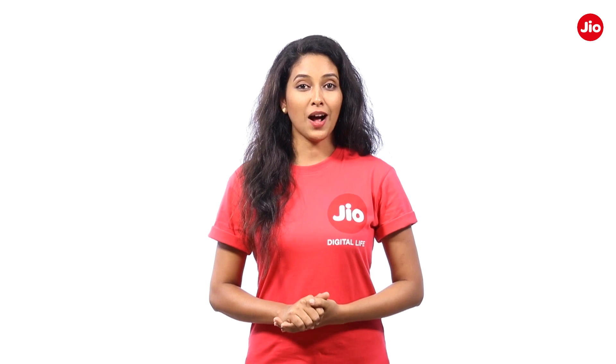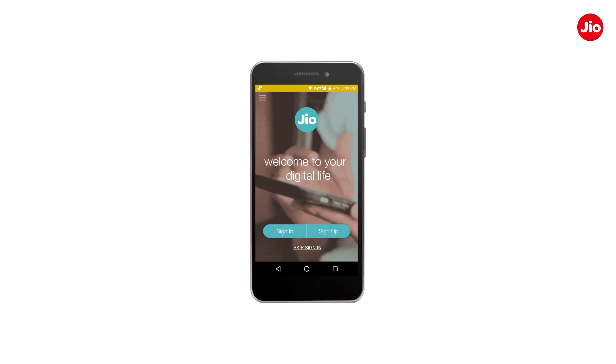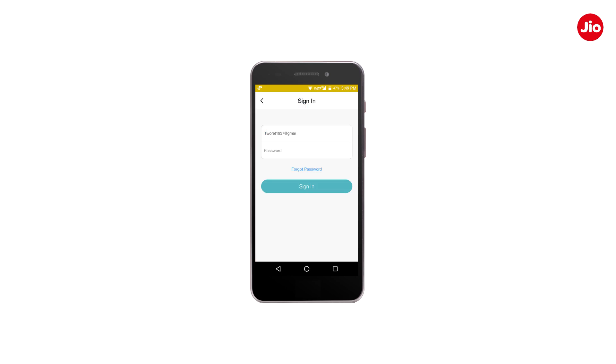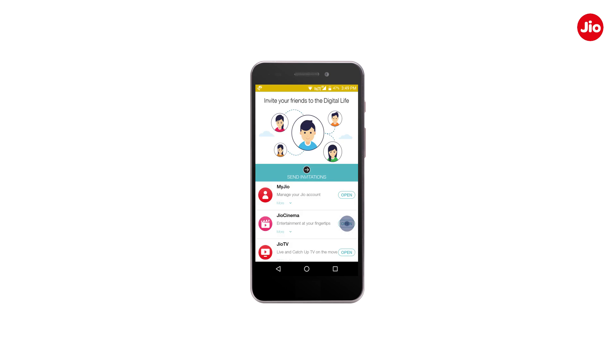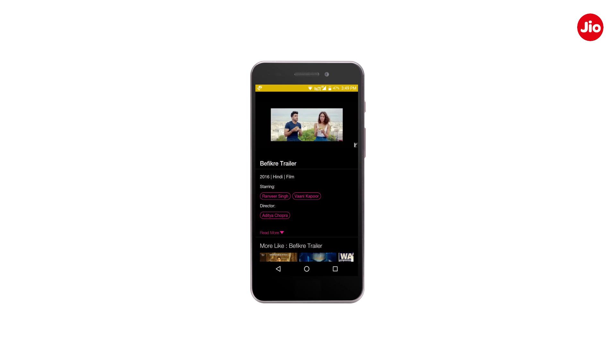Congratulations, your account is activated. Now sign up to My Jio app using Jio ID and password. You are all set to use Jio apps and services.